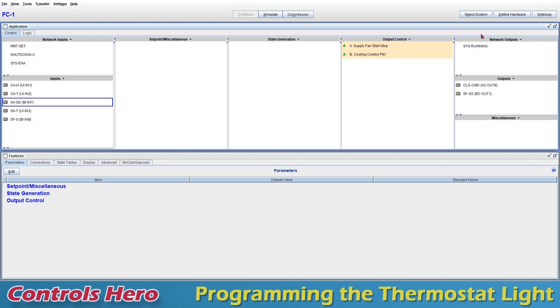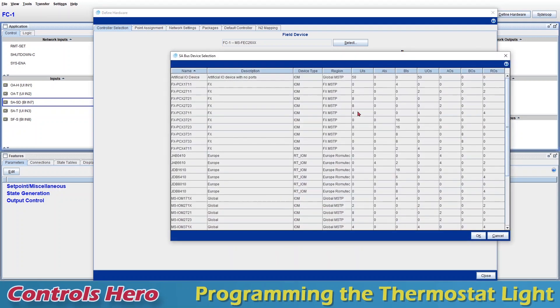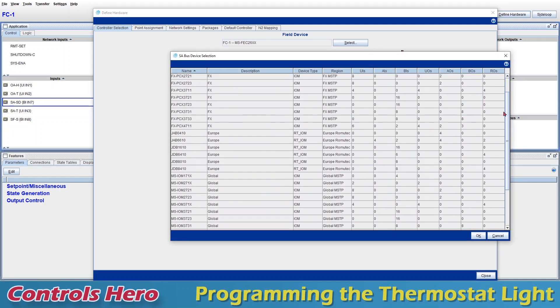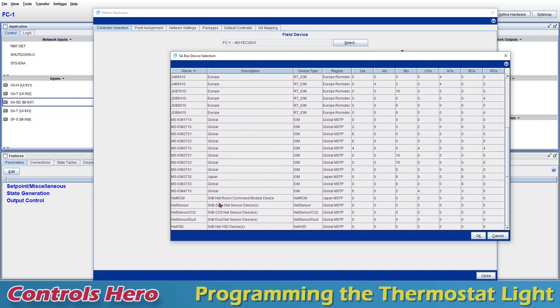Now let's go back to define hardware. I'm going to add a device, an SA boss device, add device, and I want to look for a network sensor or net sensor. We have three types. We don't want a CO2, we don't want a dark sensor, so we want a room temperature sensor or a zone net sensor, which is this one. I'm just going to click OK.